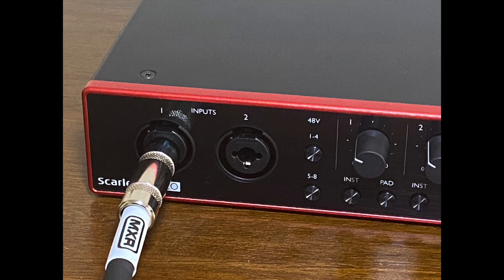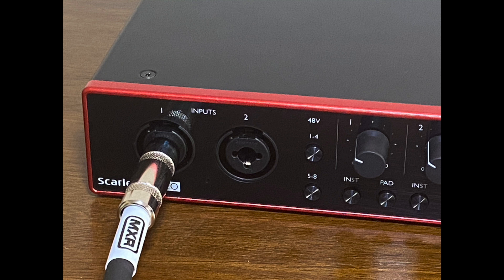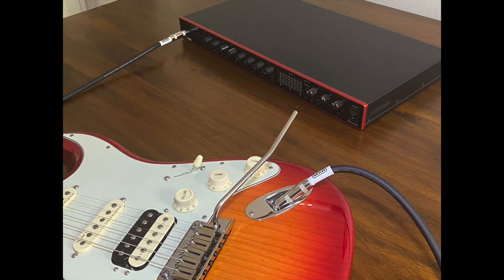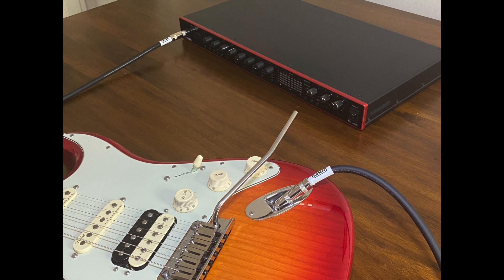Get started by inserting one end of the quarter inch cable into an input in the audio interface. Plug the other end of the cable into the guitar input.